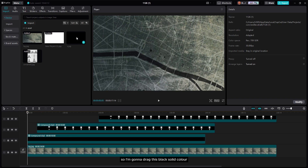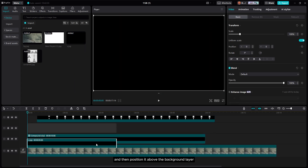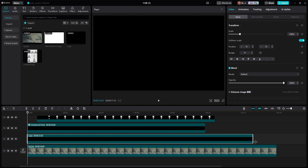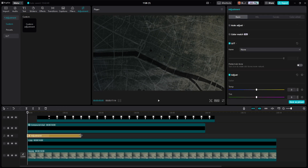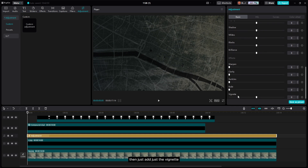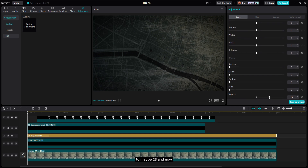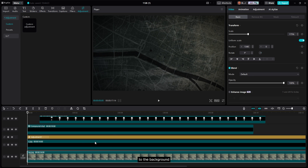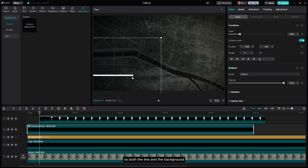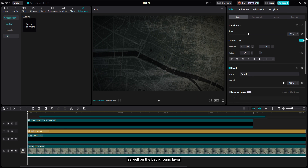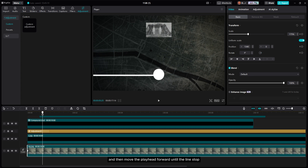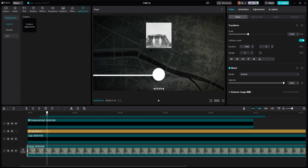Drag the black solid color and position it above the background layer, then decrease the opacity to around 50. Add an adjustment layer and adjust the vignette to about 23. Now, to make the background move in sync with the line, since the line starts appearing from the first frame, add a keyframe on the first frame of the background layer, then move the playhead forward until the line stops and add another keyframe.